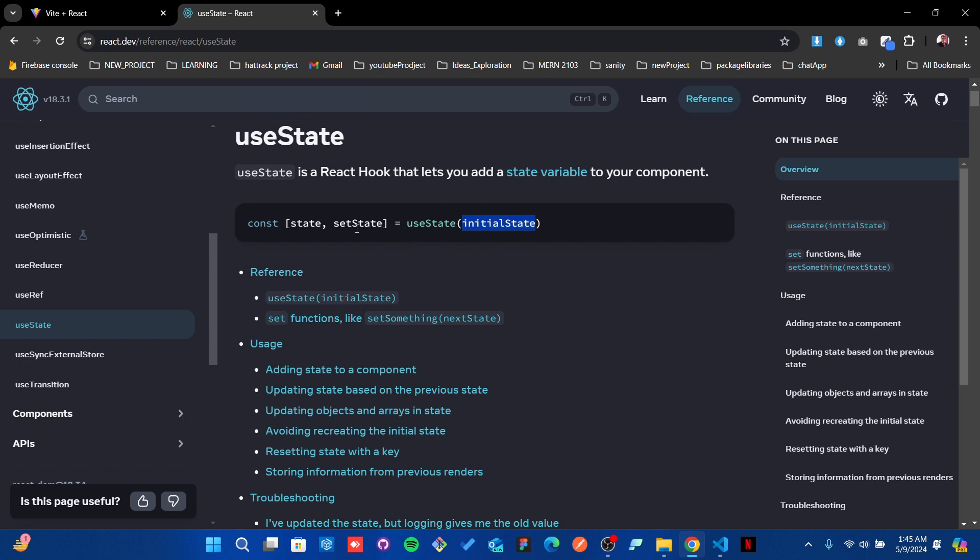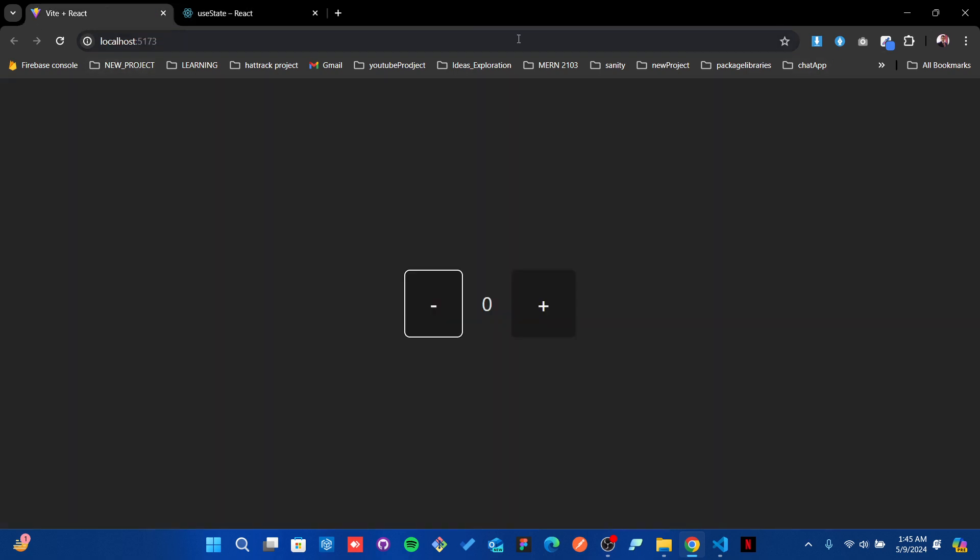By default, whenever the entire page is loaded in the first rendering, you're going to see the initial state. Whenever it's rendering, it will come back to the initial state.